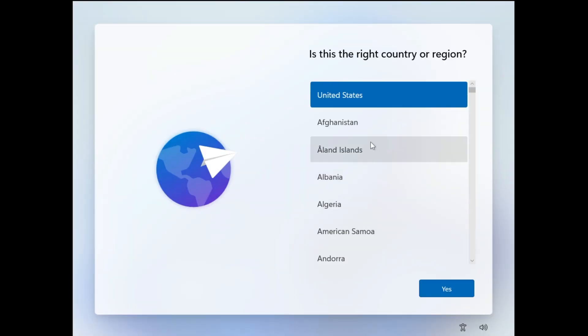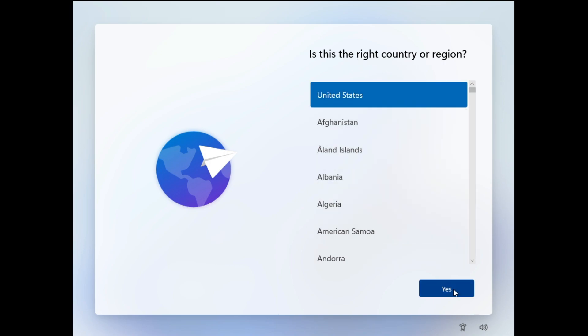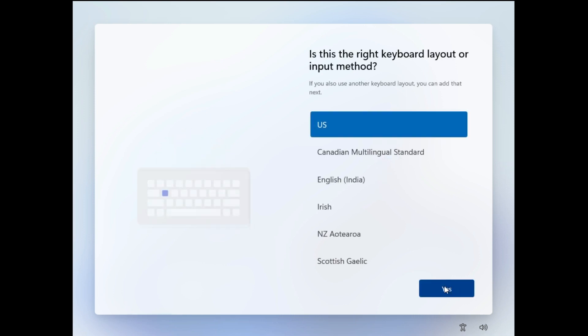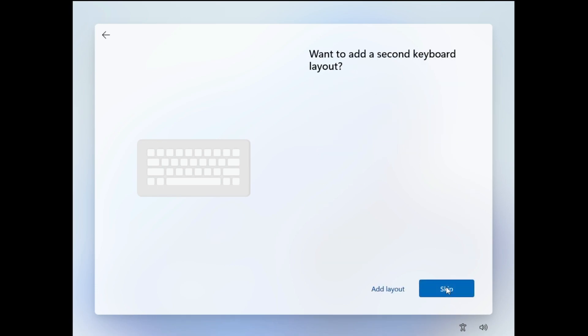Finally we're getting this screen to set up Windows 11. Is this the right country or region? You have to choose the right country from here, then click on Yes. Then choose the right keyboard input or layout, then click on Yes. Want to add a second keyboard layout? No, I will skip it.